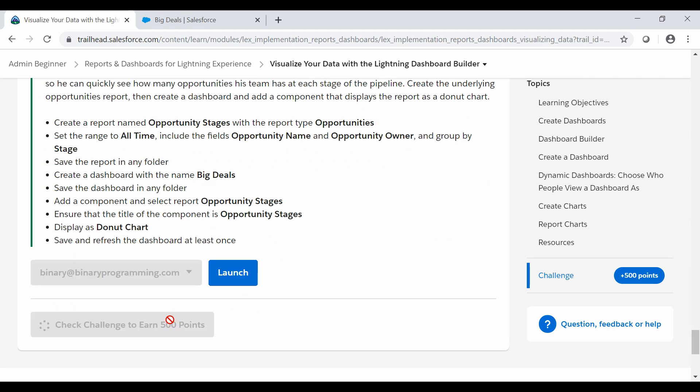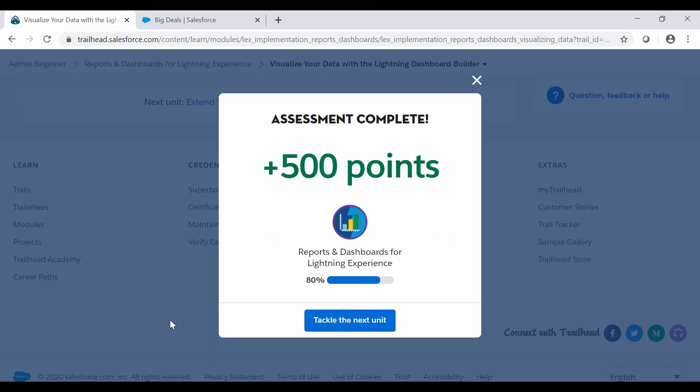And yes, we have completed all the steps so let's see whether we have done it correct or not. Yes, we have completed the challenge and got 500 points. See you guys in the next video with a new challenge. Thank you.